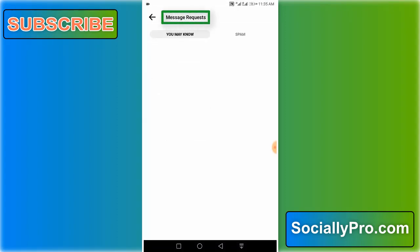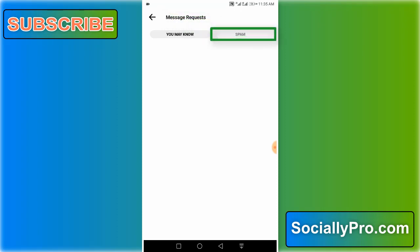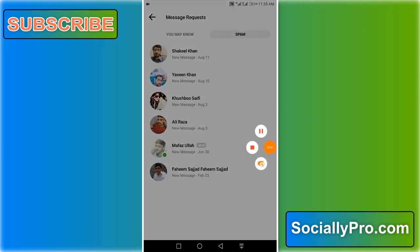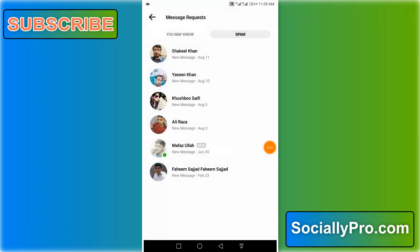And you can see the message requests. So when I hit the spam option here, you can see all my message requests and ignored messages available here.